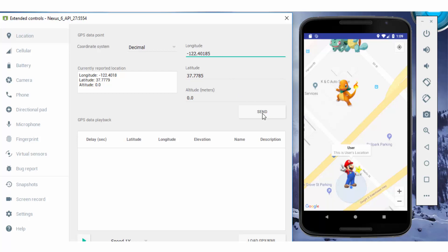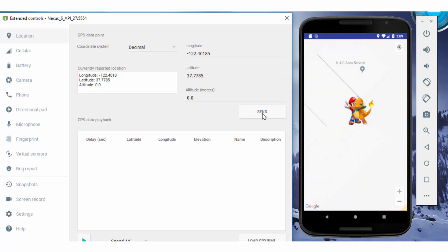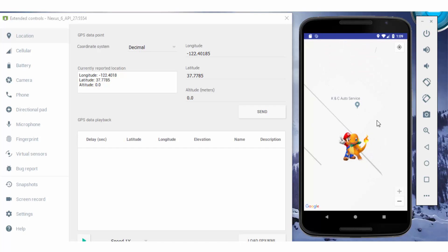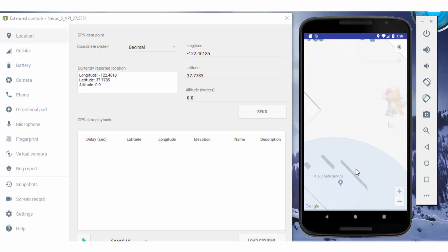When you reach nearby to any Pokemon, you can catch it easily. As you can see, the Pokemon has been caught and your power has been increased by 65.9.